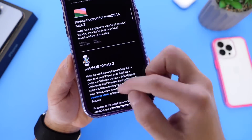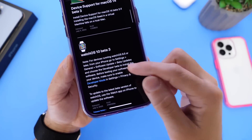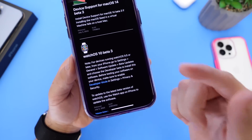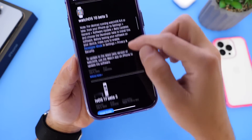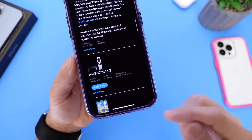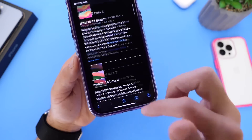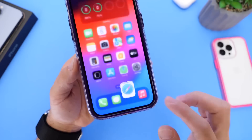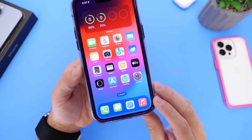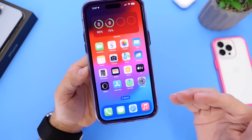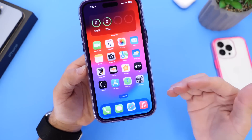watchOS 10 Beta 3 is available for the Apple Watch, and tvOS 17 Beta 3 is available for the Apple TV as well.